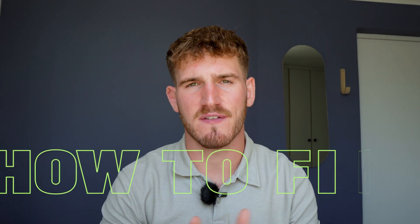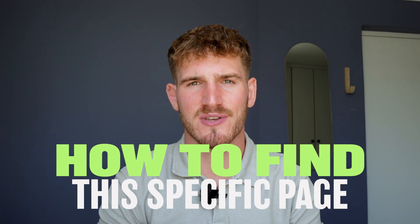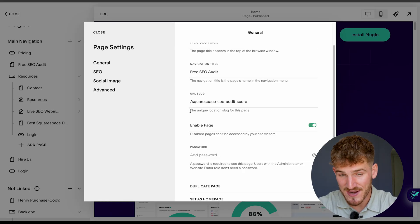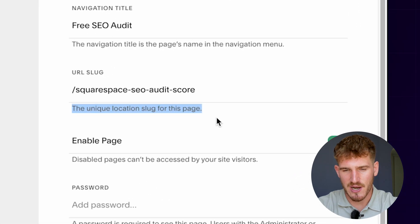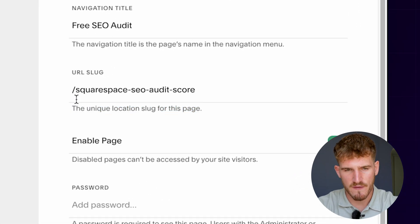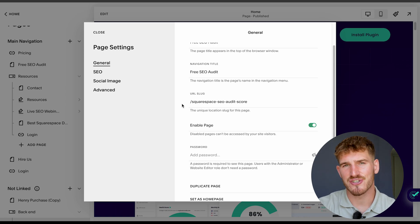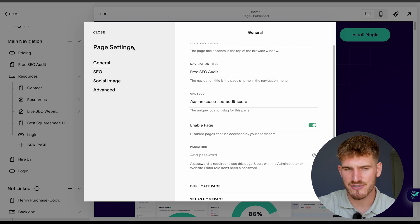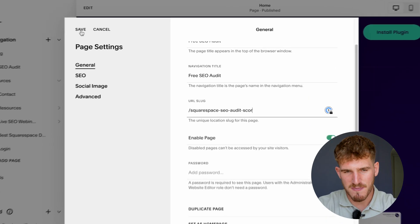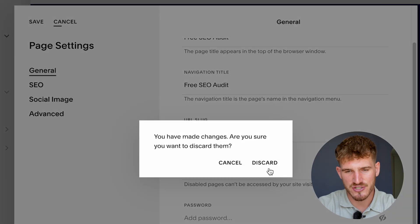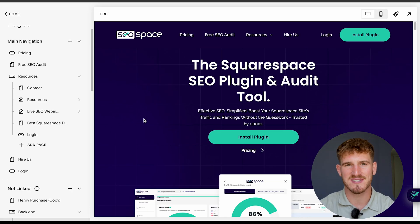All you need to do is change the URL slug shown there, and that is going to change the identifier at the end of your URL that identifies how to find that specific page. Squarespace even has a little explanation: 'the unique location slug for this page.' It's really easy to change your URL slug — just make sure to press save once you're done so that it saves in Squarespace's settings.